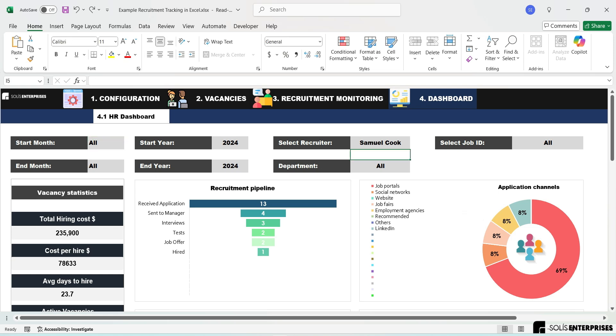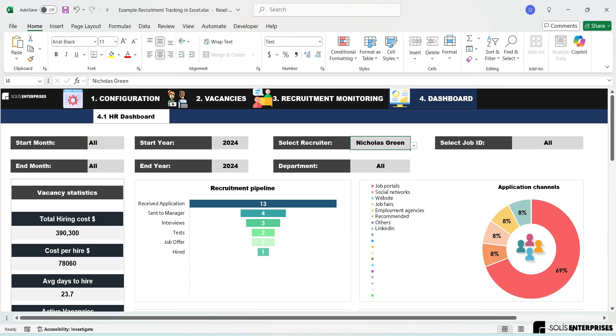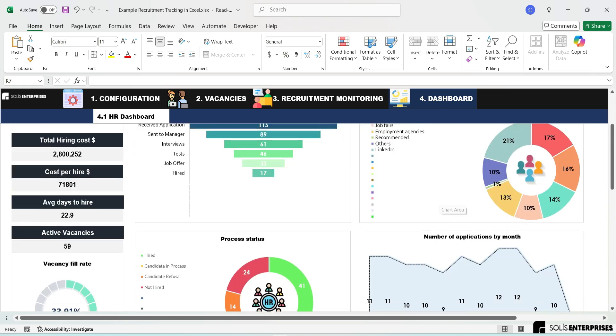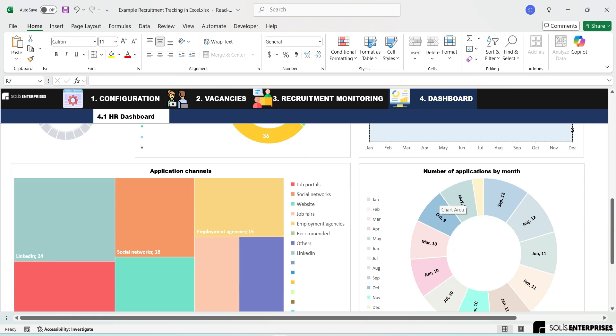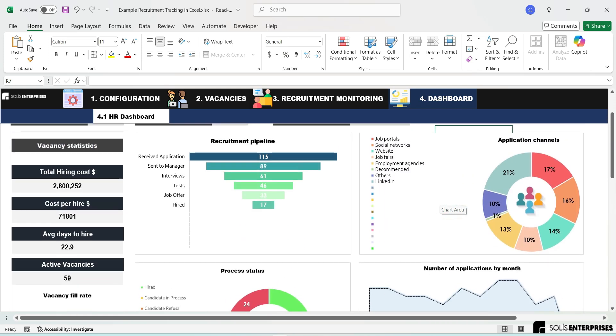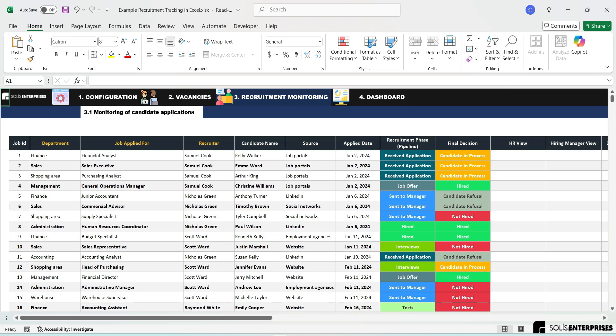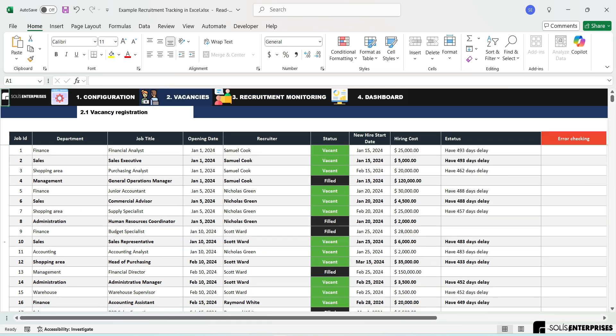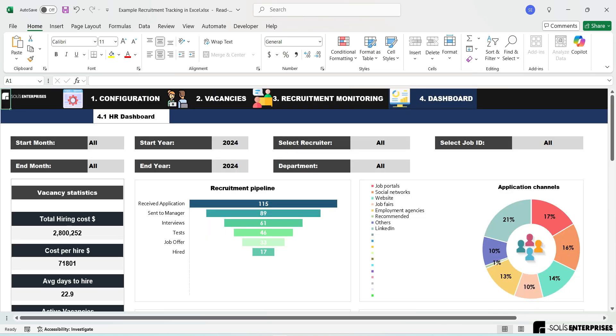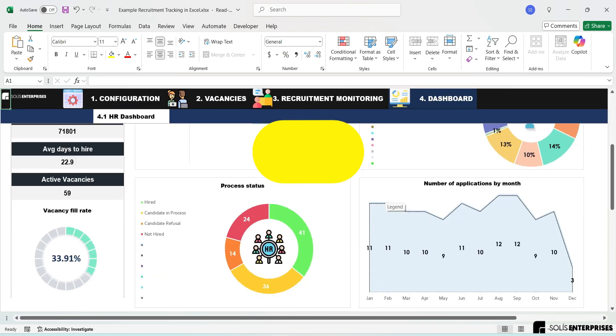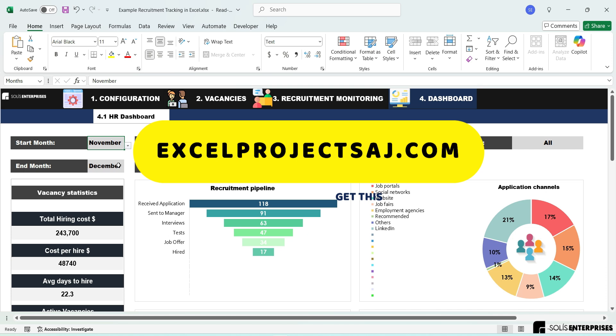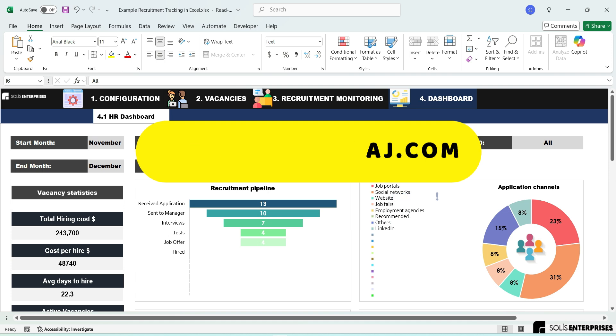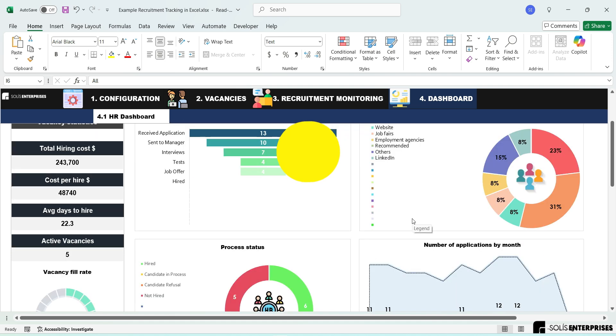Elevate your hiring process with our recruitment Excel templates. Our powerful tools automate recruiting metrics, streamline the organization and tracking of job applications, and simplify interview scheduling. With these templates, you'll empower your team to make informed, data-driven decisions that enhance your recruitment strategy. Don't fall behind in talent management. Get our recruitment tracking in Excel now and transform your recruitment strategy. Template available at Solis Enterprises, visit our websites excelprojectsaj.com and en.solisenterprisesstore.com.